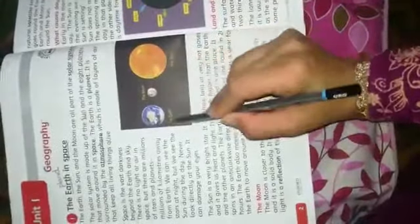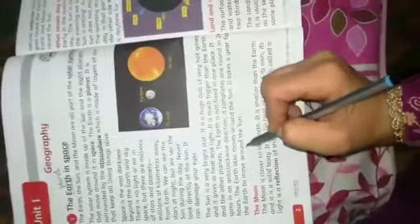The sun is much bigger than the earth and other planets. The earth is not fixed in one place. It spins in an anti-clockwise direction, completing one rotation in 24 hours. The earth also moves around the sun. It takes one year for the earth to complete one revolution around the sun.